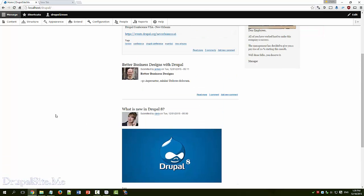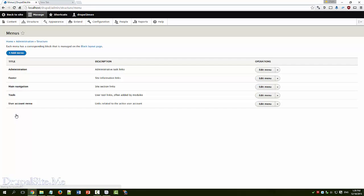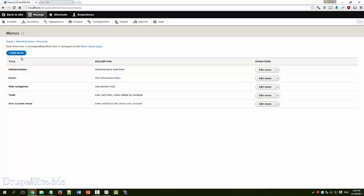Let's have a look in the structure. Menus. So these are our current menus: administration menu, footer menu, main navigation, tools, and user account menu. So let us create a new menu.